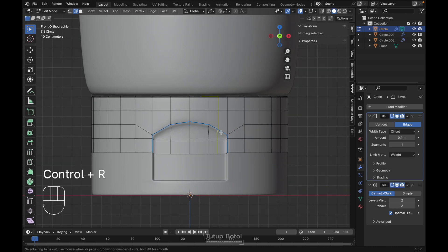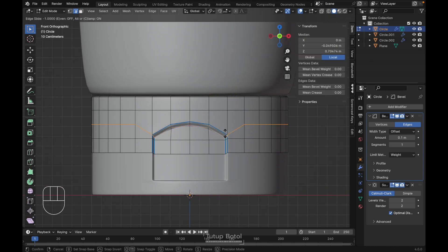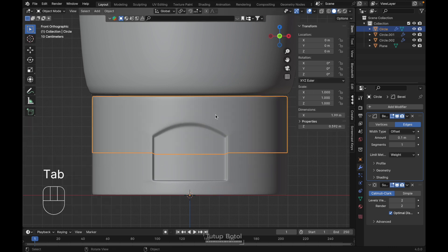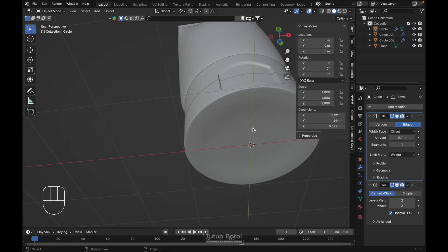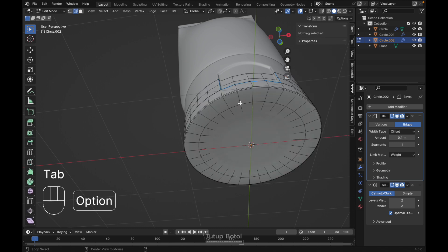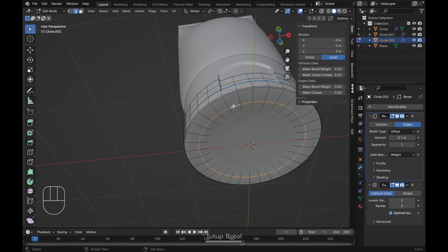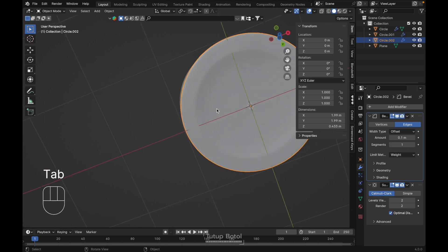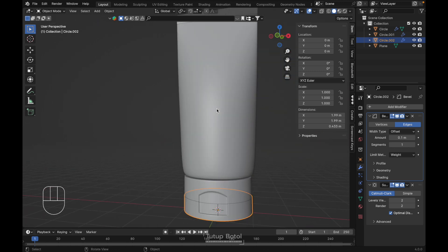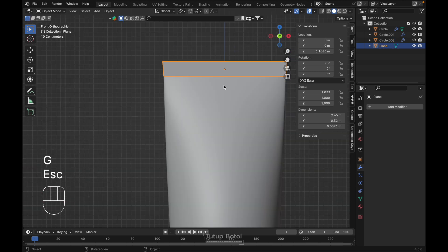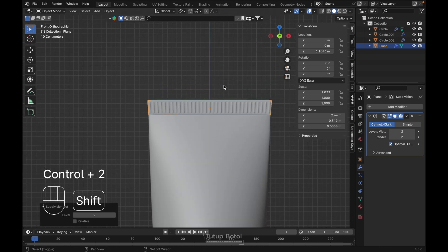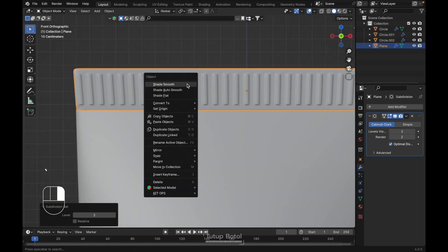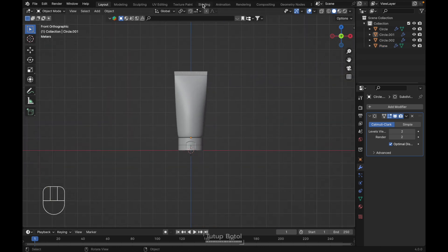Press Ctrl+R to set a new loop cut over here and on the bottom. Tab to edit mode, select this edge, set the Bevel Weight to 1 for this part. Press Ctrl+2 to add a Subdivision Surface modifier, right-click Shade Smooth.